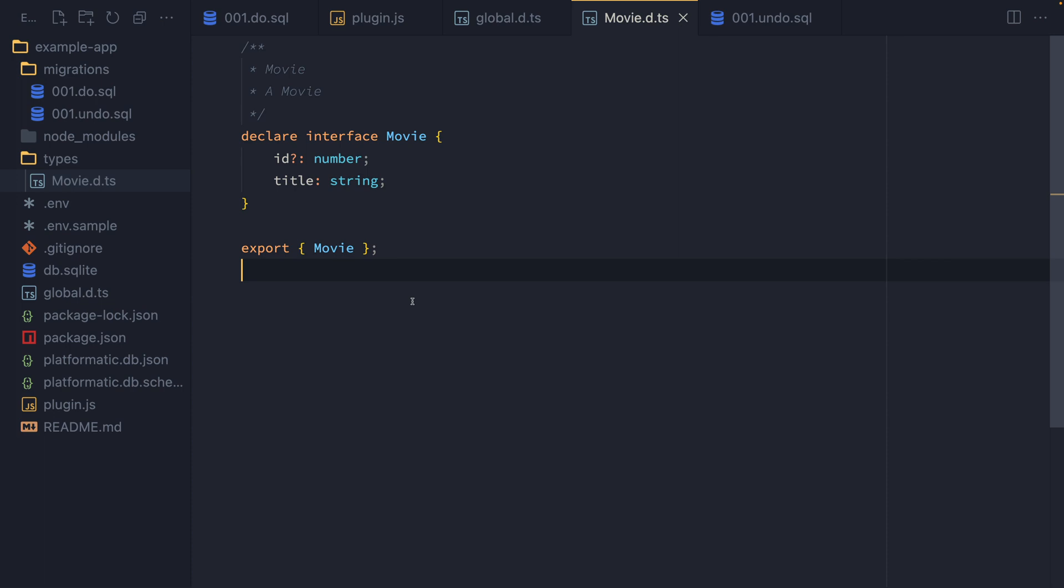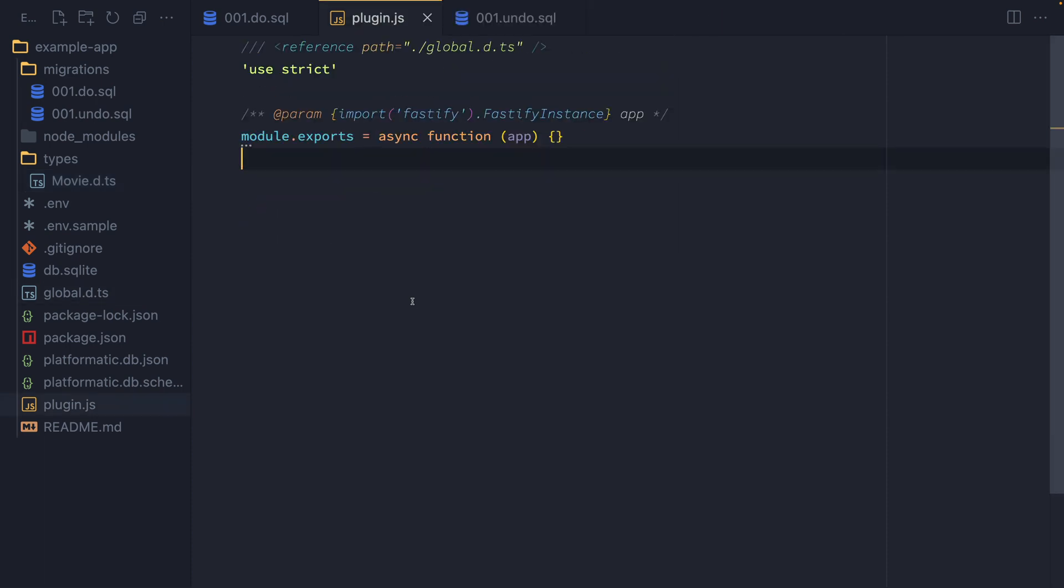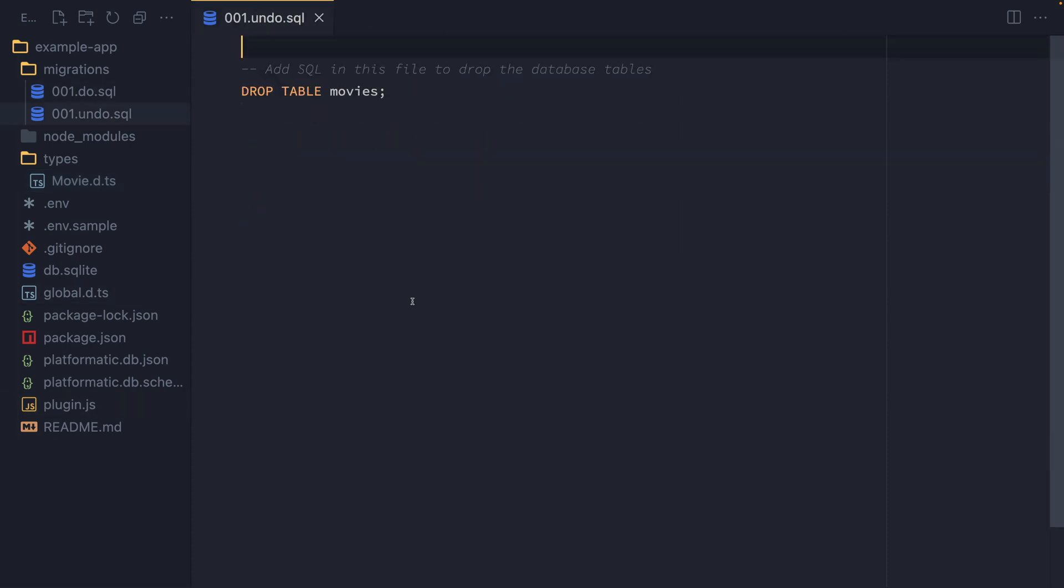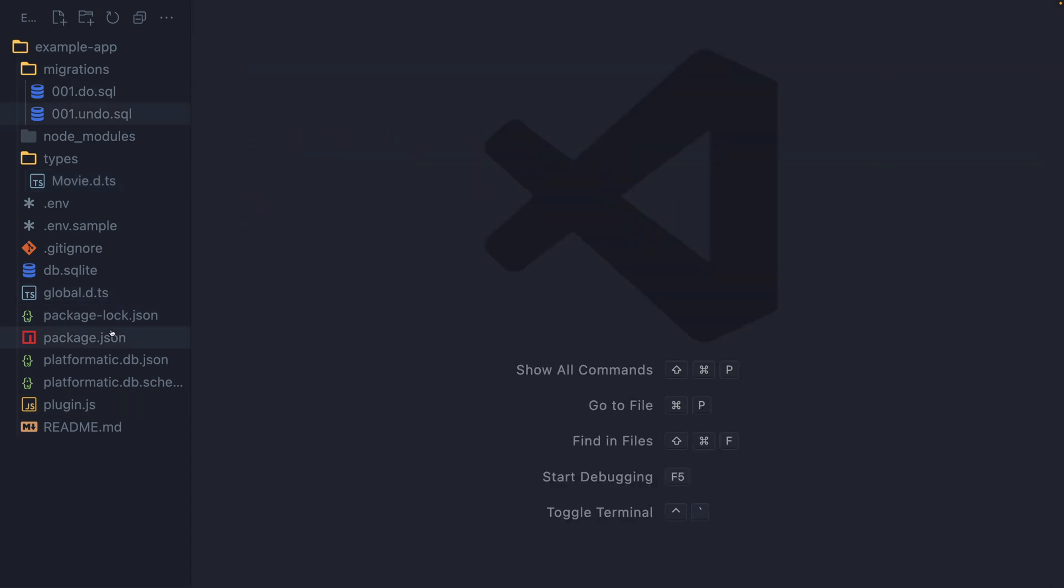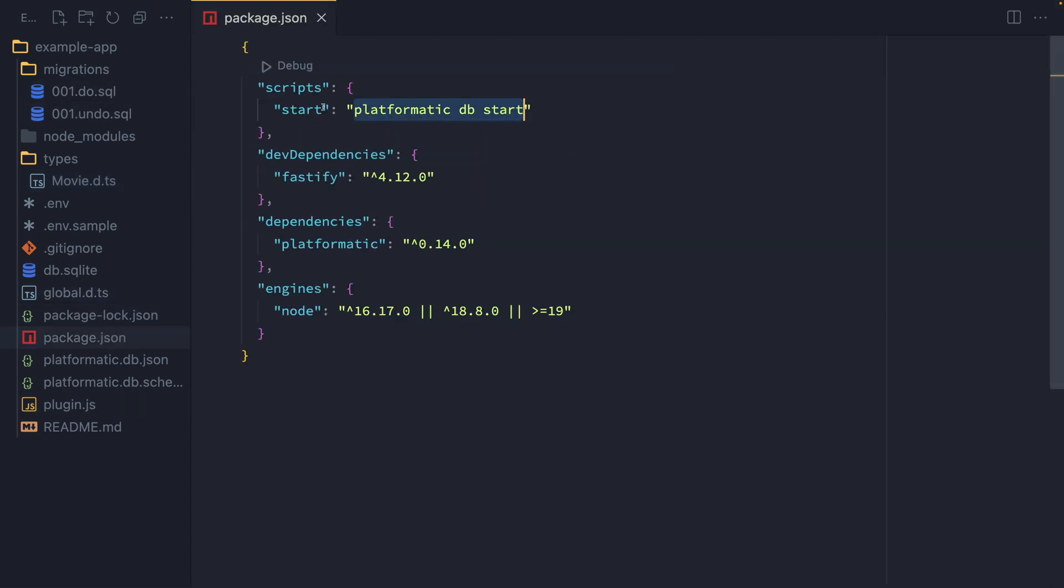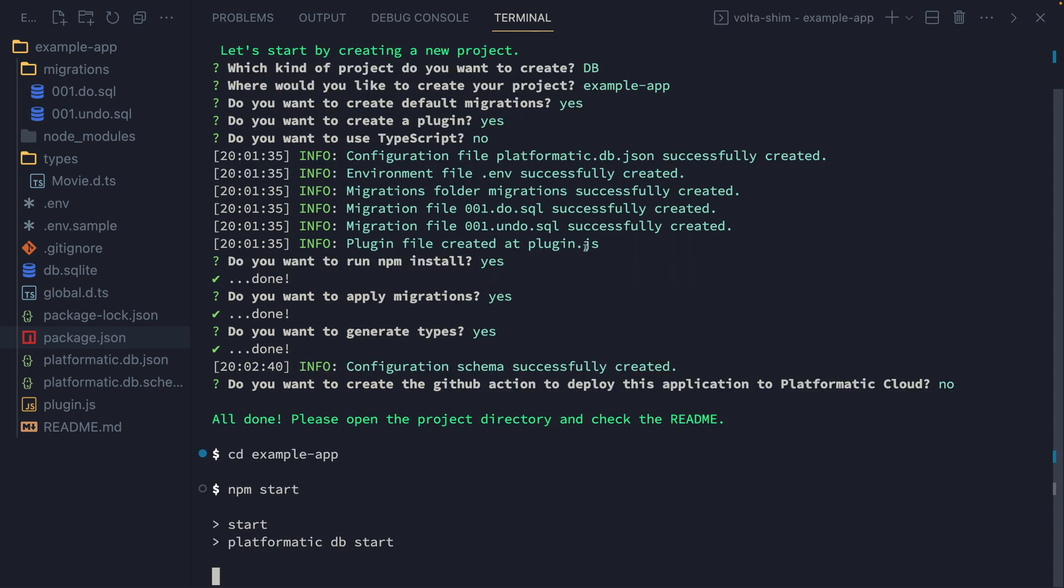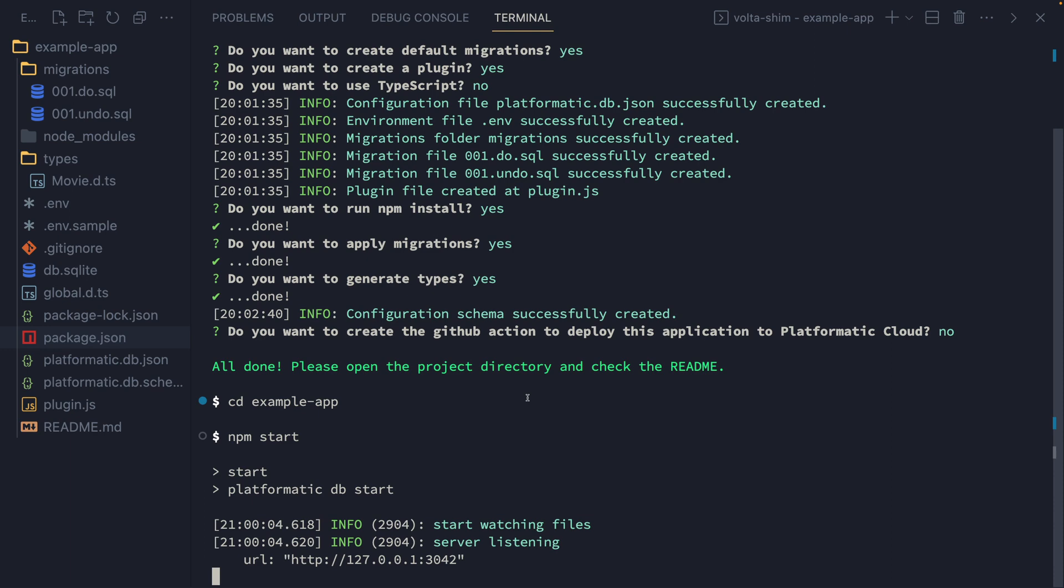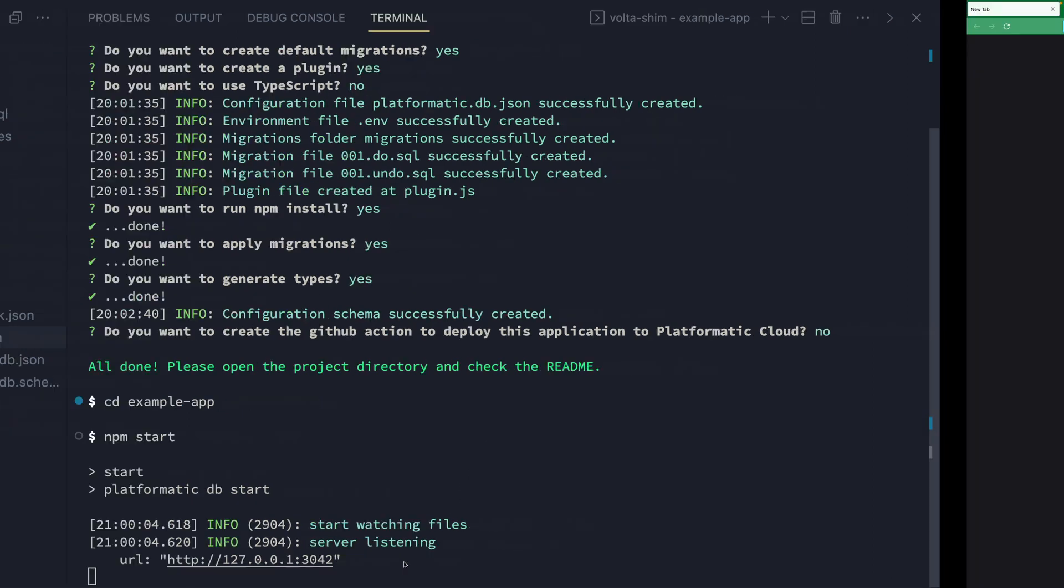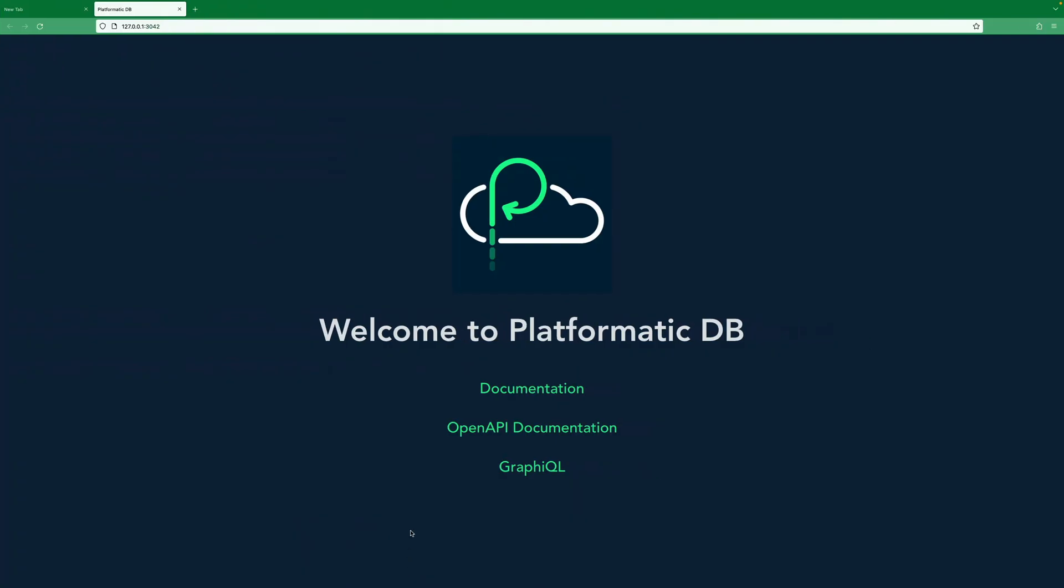Finally, let's go ahead and see everything all running together. We're going to go and run this npm start script that we can see here in our package.json. And we can head into the example app directory. And then we can run npm start. That starts up our Platformatic app server. And then we can click on the link and see in our browser that our server is up and running.